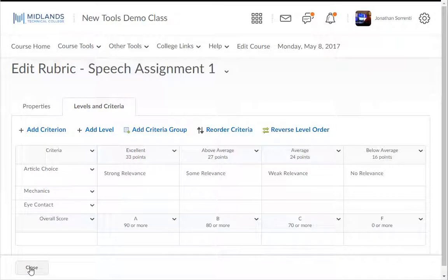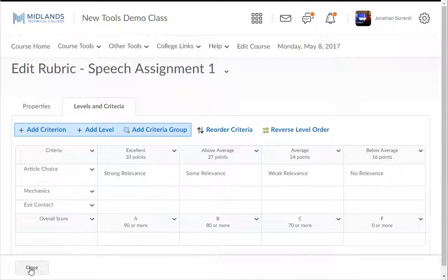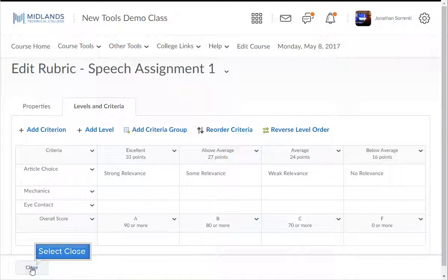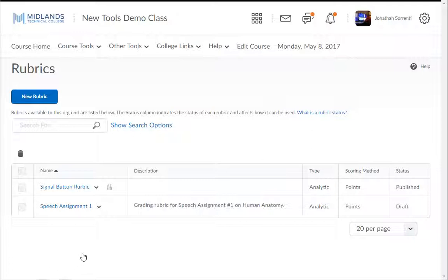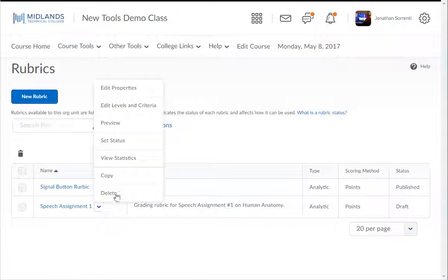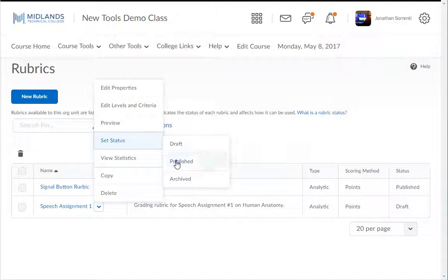If you want to add more criteria or levels in the rubric, you can add more by clicking on either the Add Criterion or Add Level icons. Select Close when you are finished making changes to your rubric to return to the rubric list page. Notice that the status is still shown as Draft — you will have to change the status of your rubric to Published before it can be used. You have now successfully created a rubric.